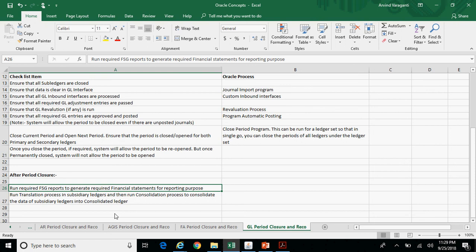This is how your period closure works in the GL module. Thank you for watching. For more interesting videos on Oracle Financials, please subscribe to my channel and do not forget to click the bell button to get notifications on the latest videos. Thank you.